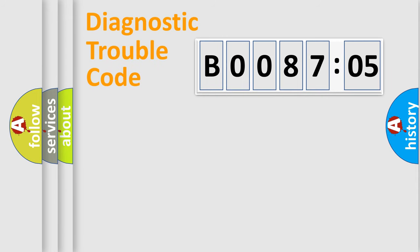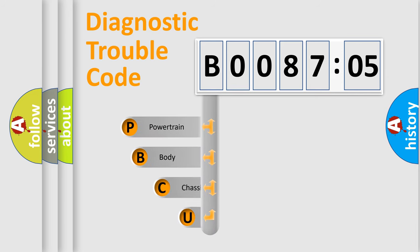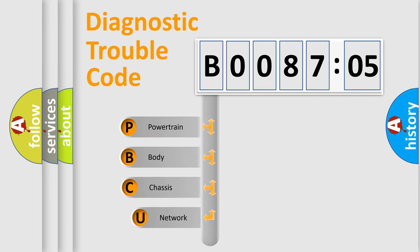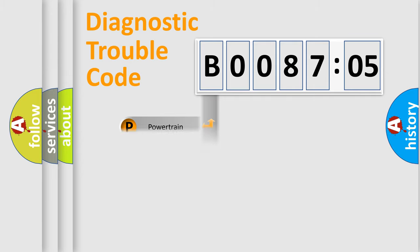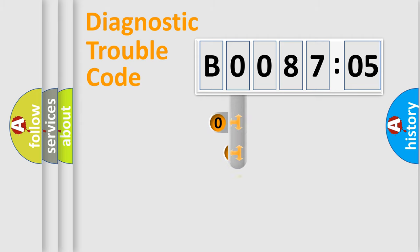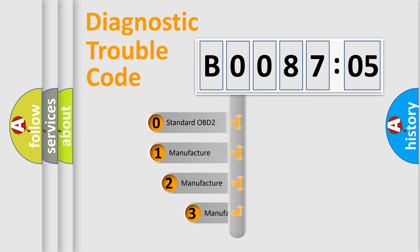First, let's look at the history of diagnostic fault code composition according to the OBD2 protocol, which is unified for all automakers since 2000. We divide the electric system of automobiles into four basic units: Powertrain, Body, Chassis, and Network. This distribution is defined in the first character code.